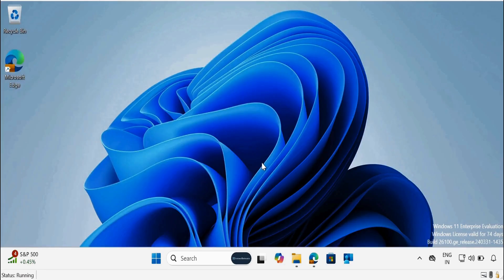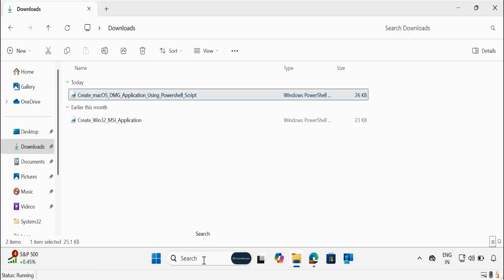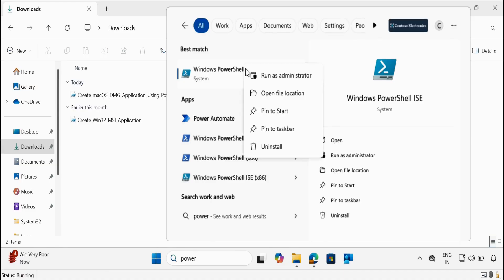To create a macOS application using PowerShell script, first we have to download the script from my GitHub location. I have already downloaded the script and saved it in the Downloads folder. Let me open this script as an administrator in PowerShell ISE.